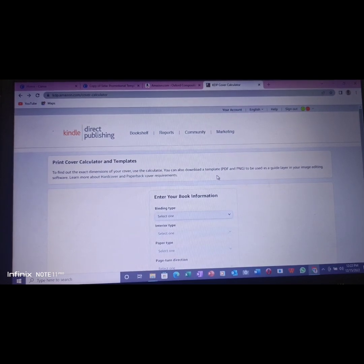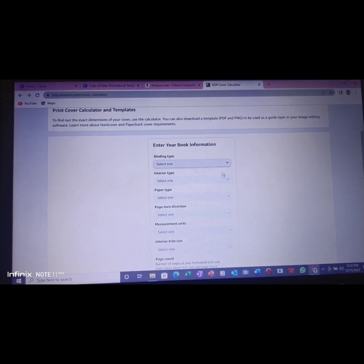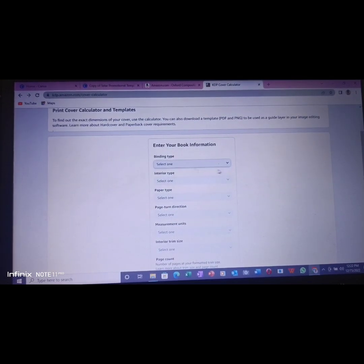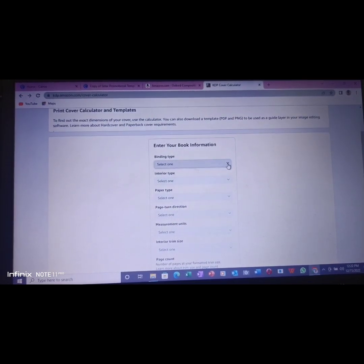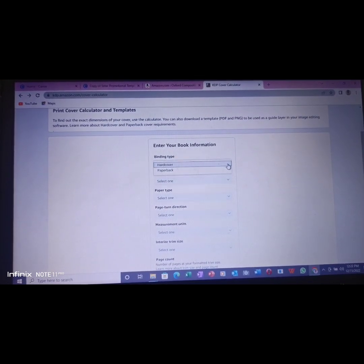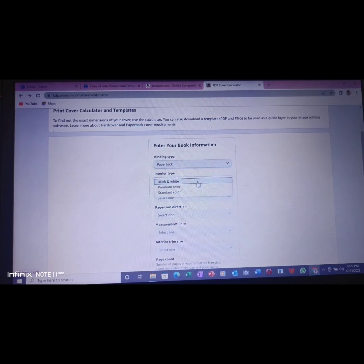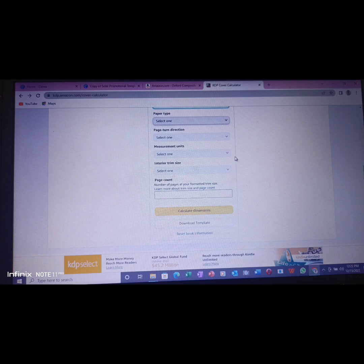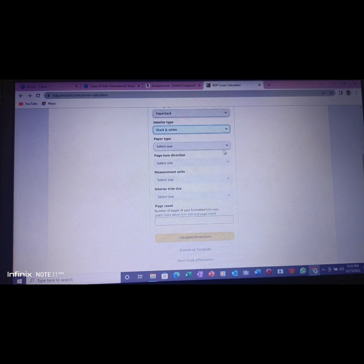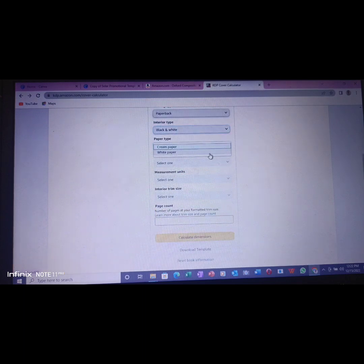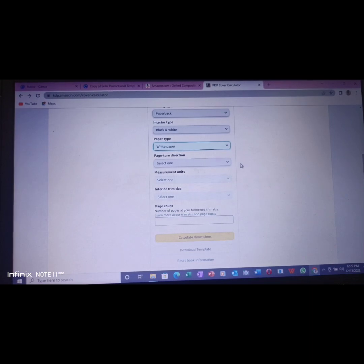You see kdp.amazon.com/cover-calculator. So note it down. The binding should be paperback, interior is black and white. Always design with black and white if it is composition notebook. Paper type is white paper.